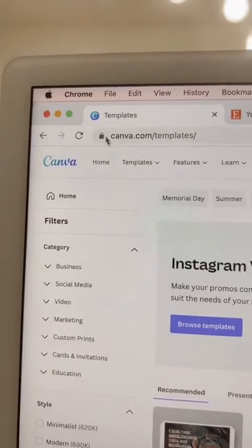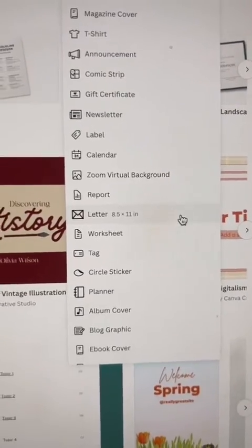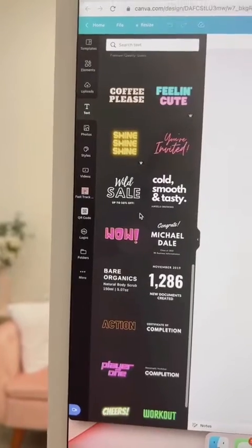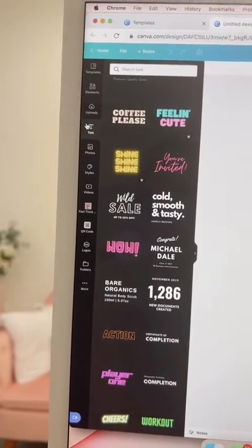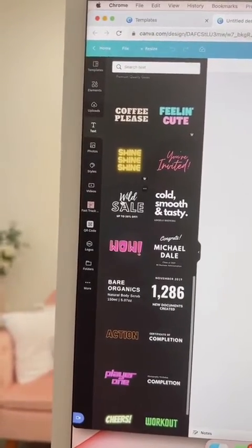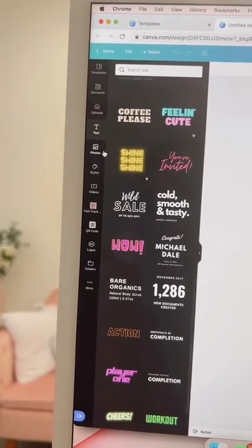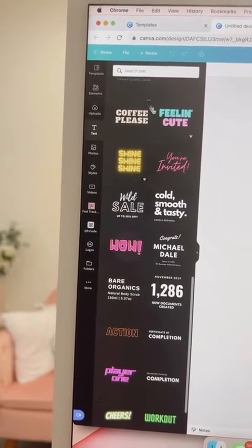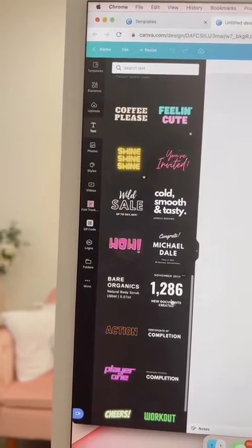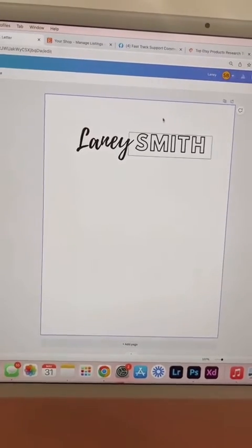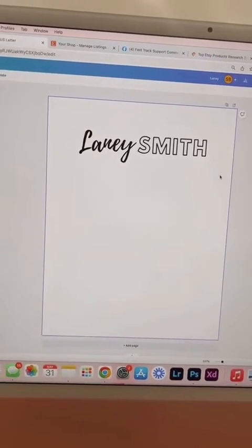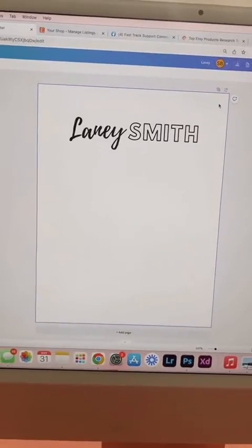Come into Canva. We're going to click on letter. We're going to do this as easy as possible. Click text and then click on one of these little pairings that you like and turn that into a name, since we're doing a media kit.